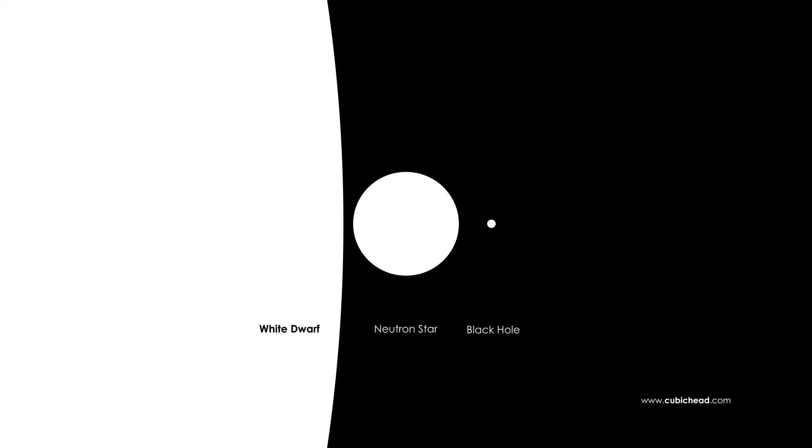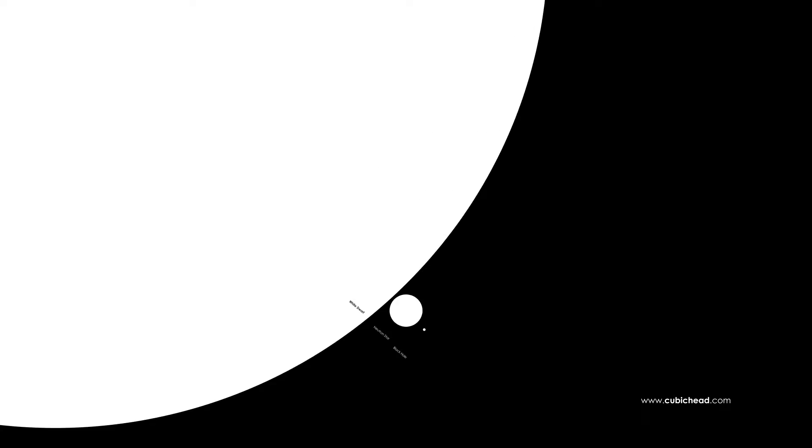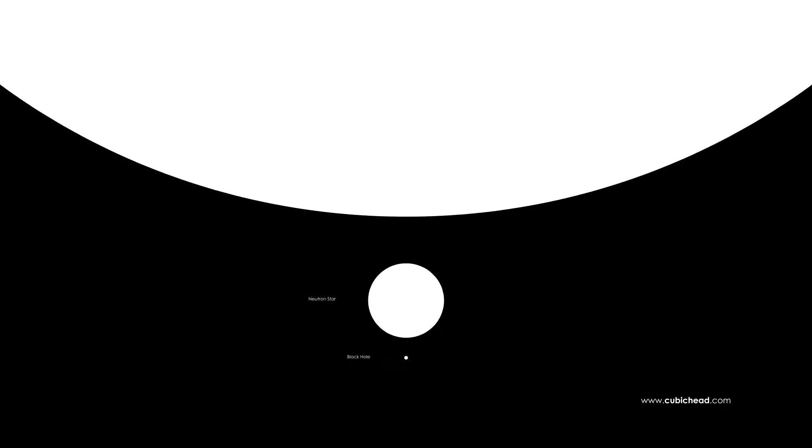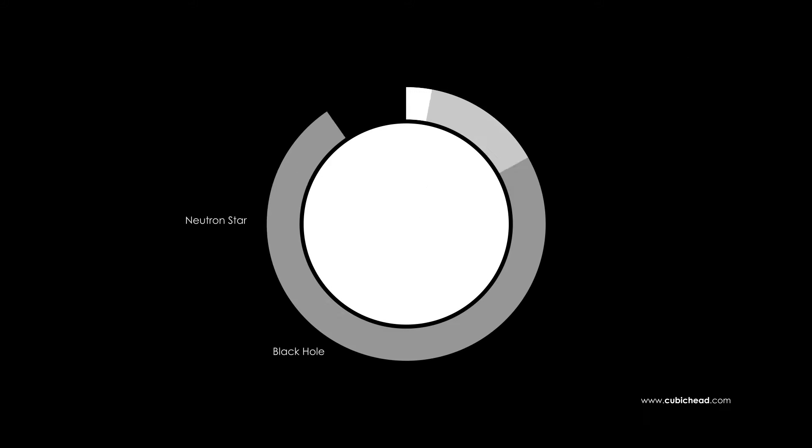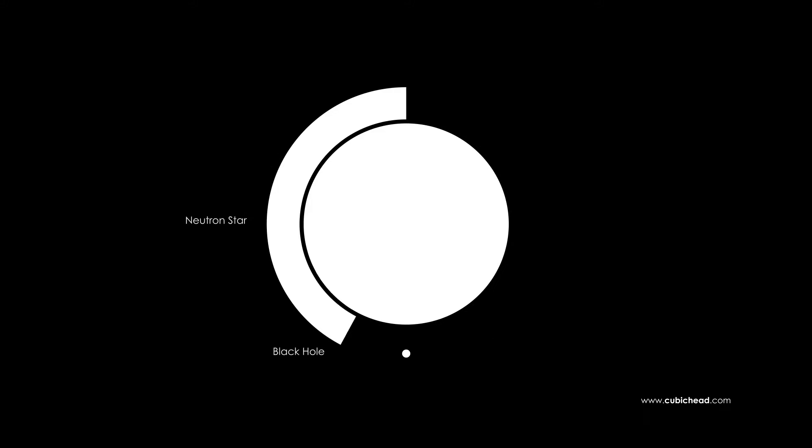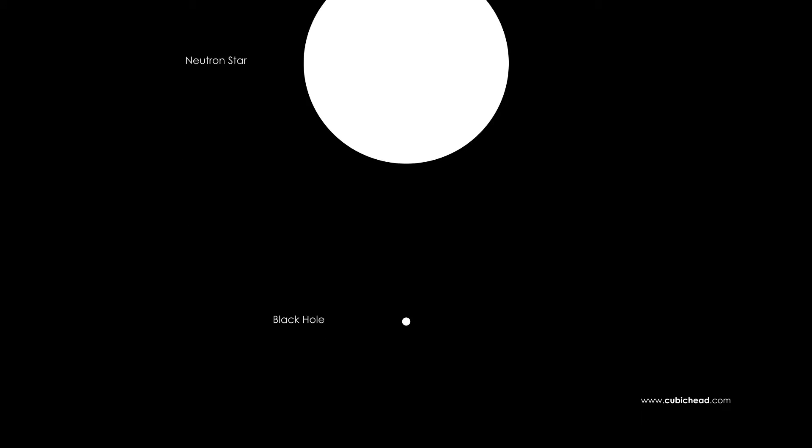For instance our sun will become a white dwarf which is almost the size of the earth. A bigger star however will become a neutron star which is the size of a city like Chicago, three times heavier than our sun.